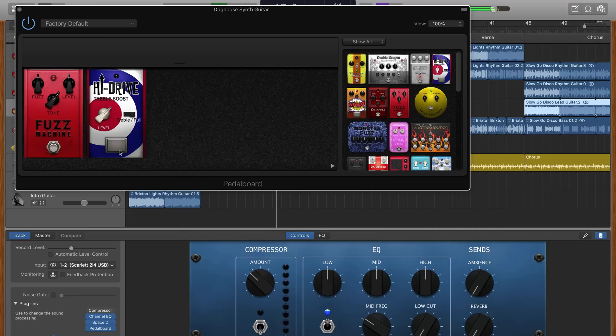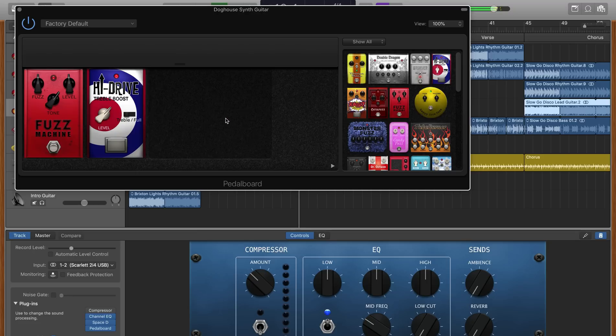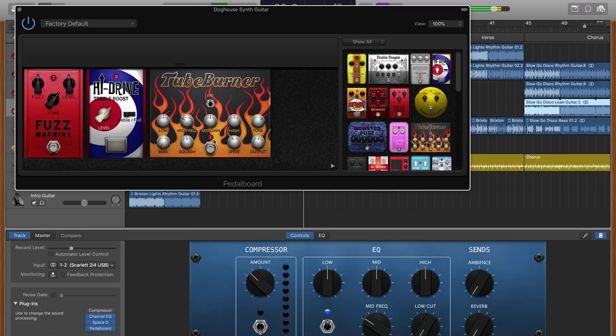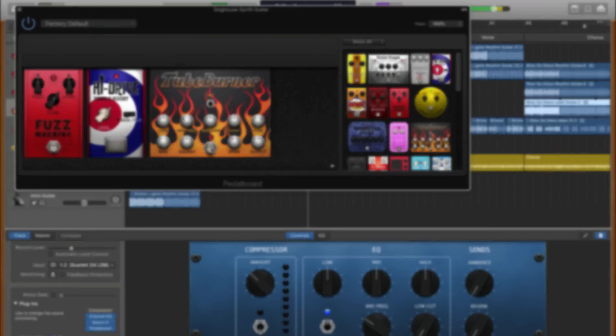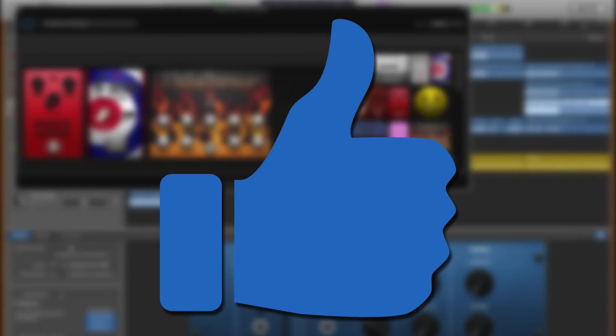There you have it. That's how to change your project's tempo using GarageBand for Mac's built-in tempo track. If you found this video helpful, then hit the like button. I really do appreciate it, and it lets me know you want to see more videos just like this one.